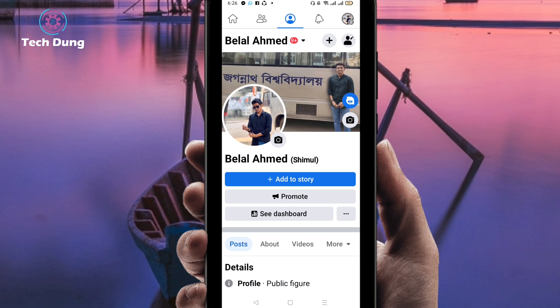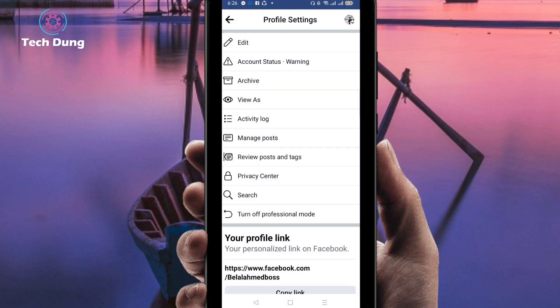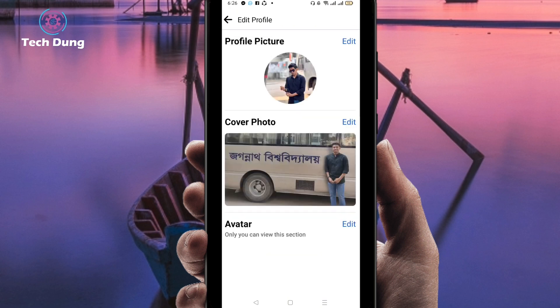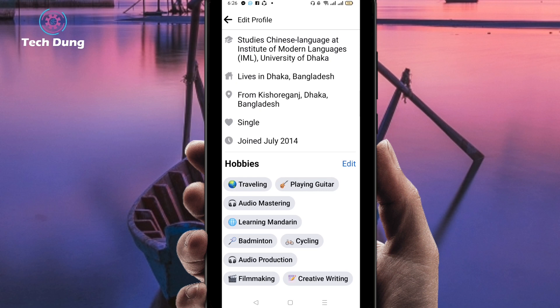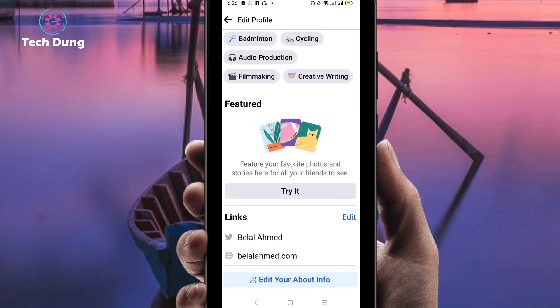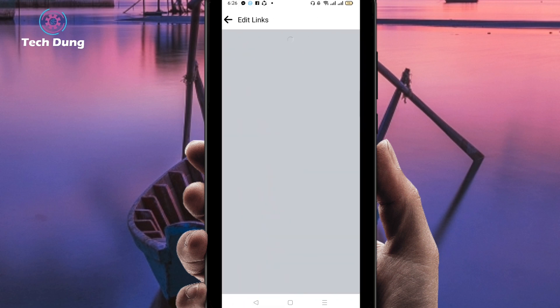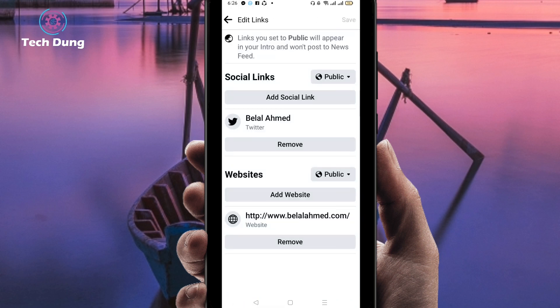I'll show you step by step, so watch carefully. Then you can find again three dots — just click on the three dots. Next you can find the edit option, so just click on edit. Right now you can see a nice interface. At the bottom side you can find the links option, so just click on edit there.